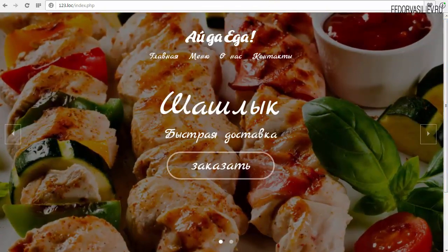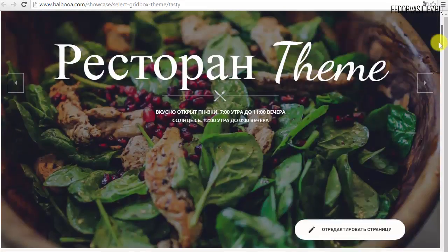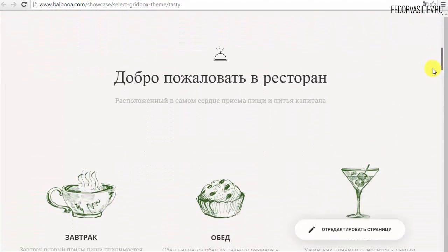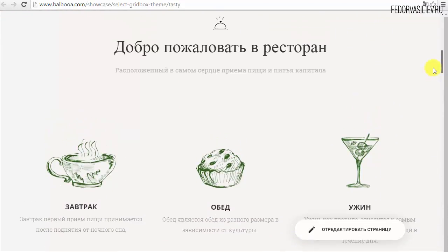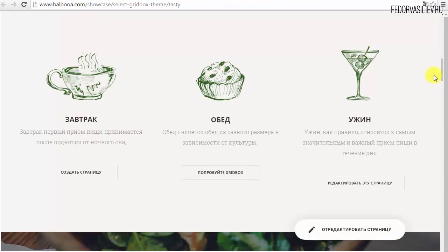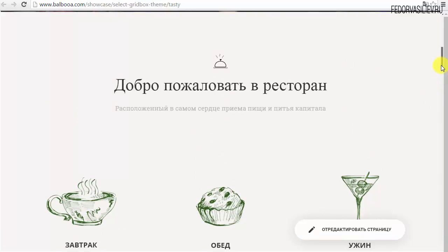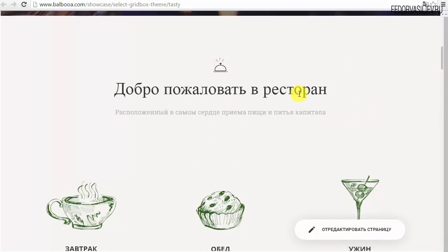Если мы посмотрим в демо-пример, у нас после слайдера идет такая информация: добро пожаловать в ресторан. И здесь у нас есть контент, который делится на три колонки. И перед этим у нас есть какой-то текст с иконкой. Давайте попробуем реализовать такой блок.